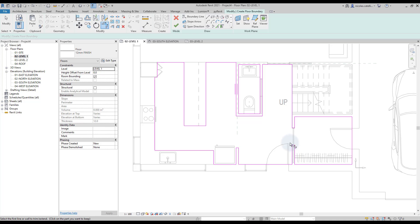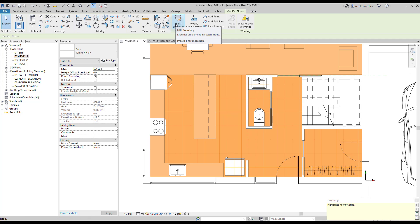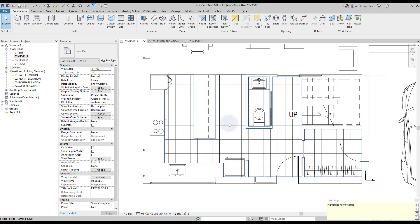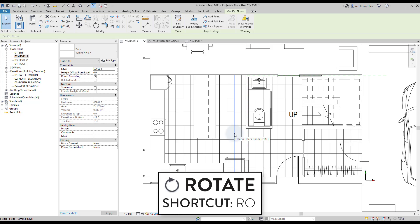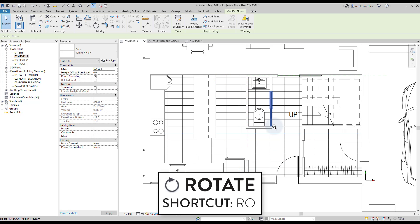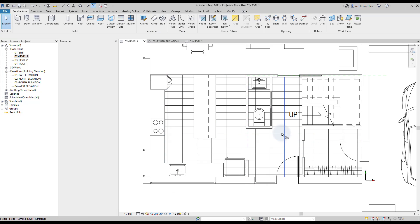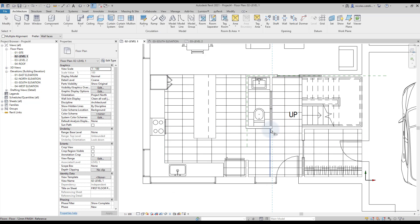When you are done, click on the green check to complete. The pattern appears, but it should be in the other direction. Use Tab to select one of the pattern lines, then use shortcut RO to rotate the line. Type in a value of 90 degrees and press Enter. You can use Align on the pattern line to adjust the position.